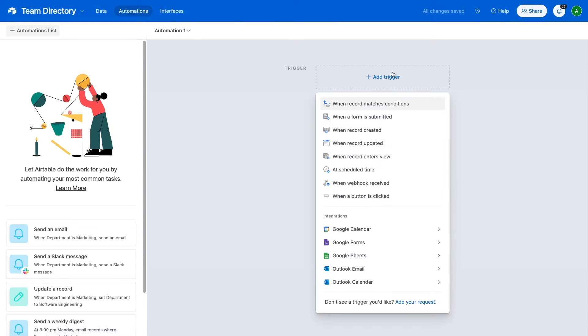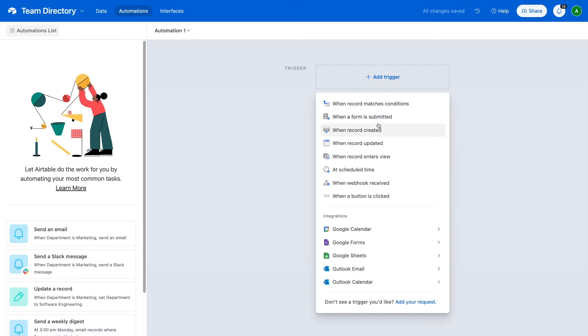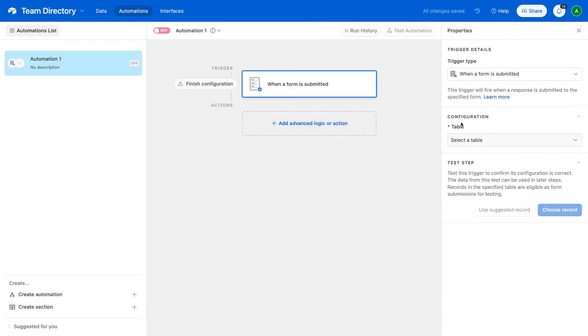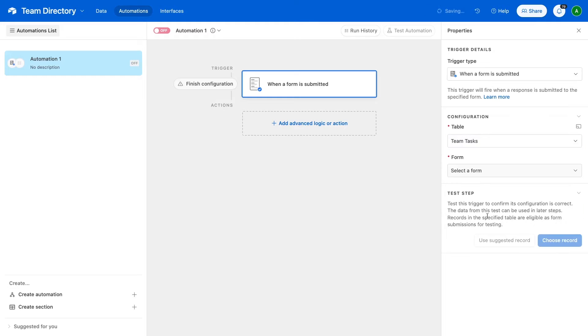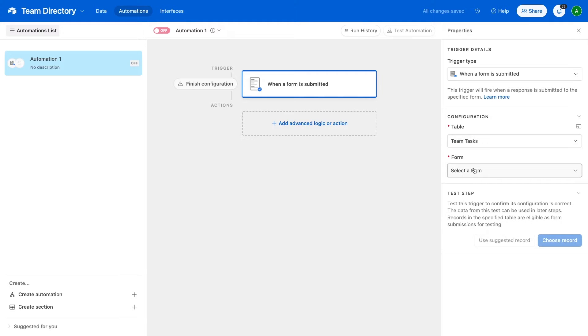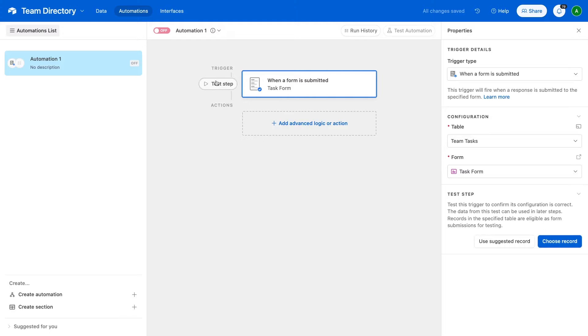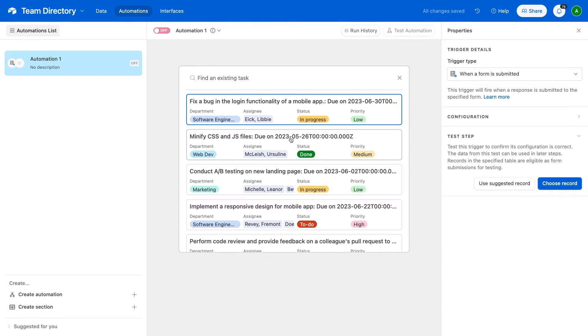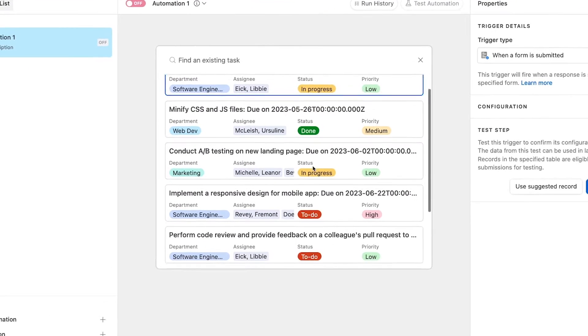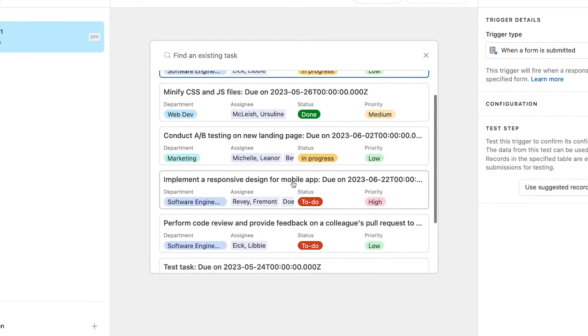To get started, we'll create a new automation. Then, we'll choose when a form is submitted. We'll select Team Tasks as the table we want the automation to watch, and Task Creator as the form. We'll test the step to make sure the automation can retrieve a record. We'll make sure to choose a task that's assigned to multiple people.